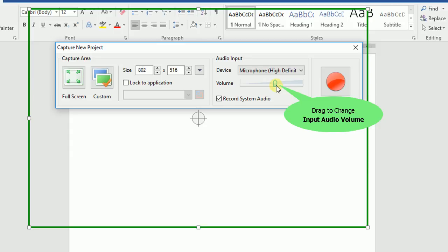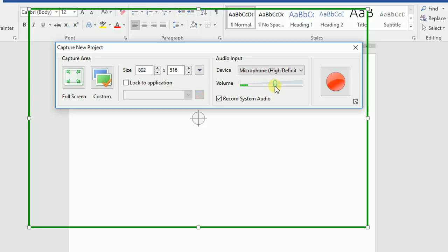You should test the sound before actually capturing. To test the sound, speak into the microphone while dragging the slider left or right to change the audio input volume. Keep adjusting until the volume scale displays a yellow signal, since at that level, the volume is high enough for recording. If the volume slider displays red or green signals, decrease or increase the input volume respectively.